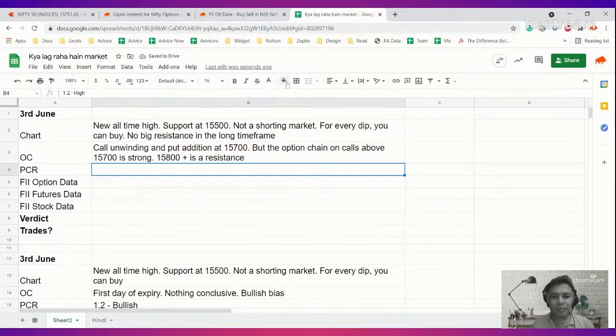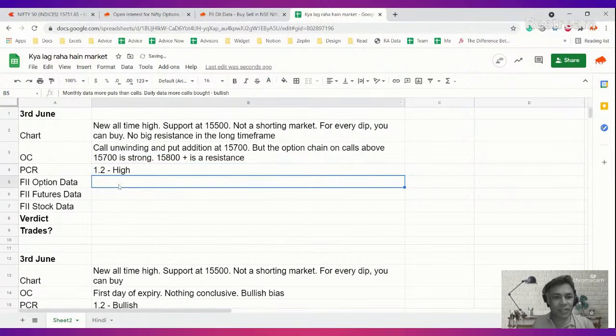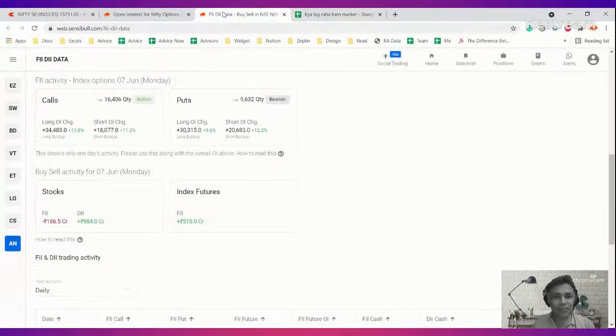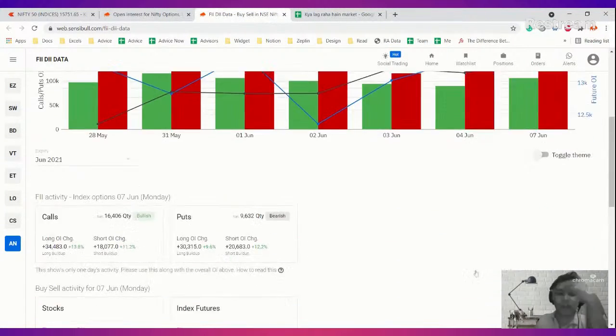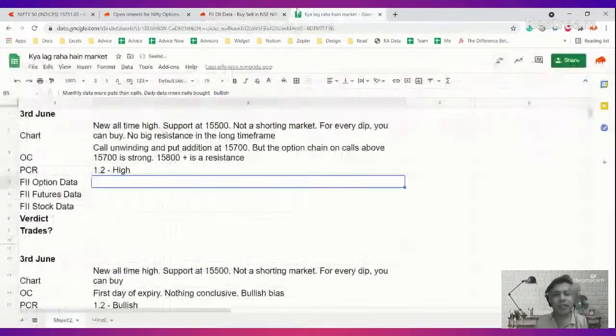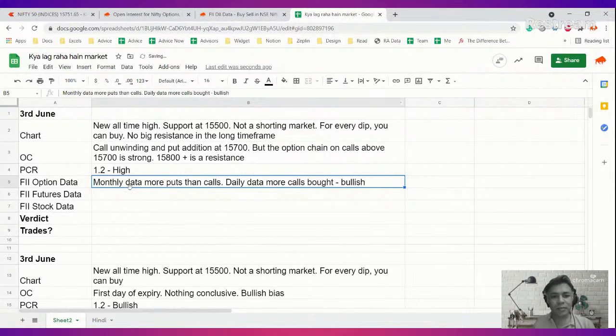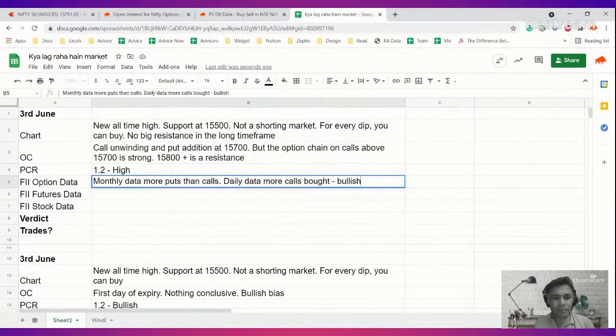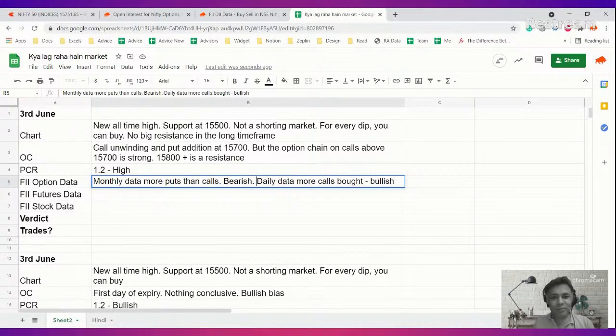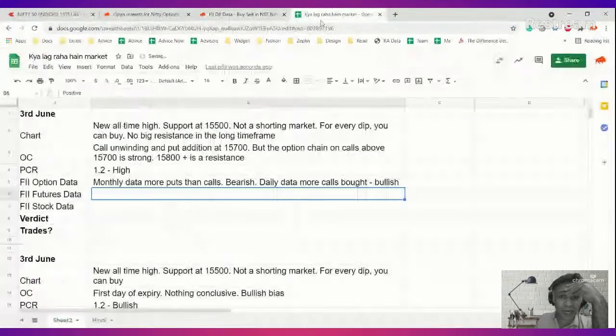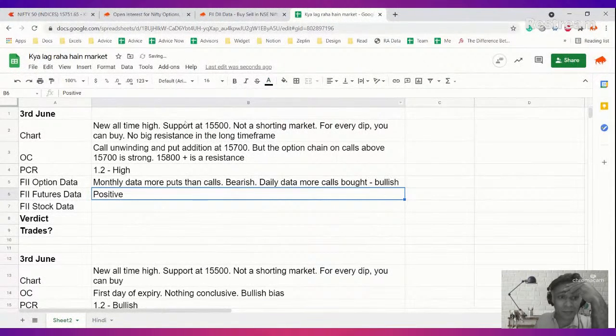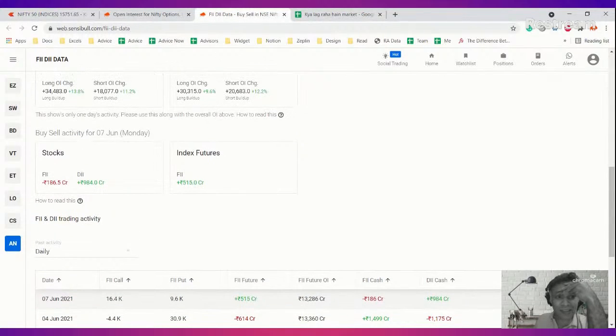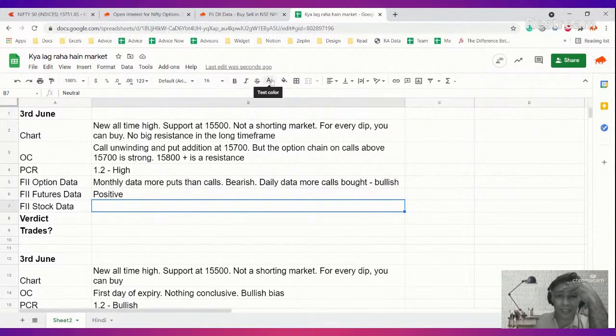There are shorter time frame resistances. There is no long time frame resistance. Very important to separate time frames. PCR, I'll be very surprised if it is not bullish. Yeah, 1.2, high. FII option data, let me just see. Data is more puts than calls, but daily activity, more calls than puts. So overall it is mixed signals because daily it is bullish, monthly it is bearish. FII futures data, mildly positive. FII stock data is kind of negative but it's neutral. 200 crores is nothing.